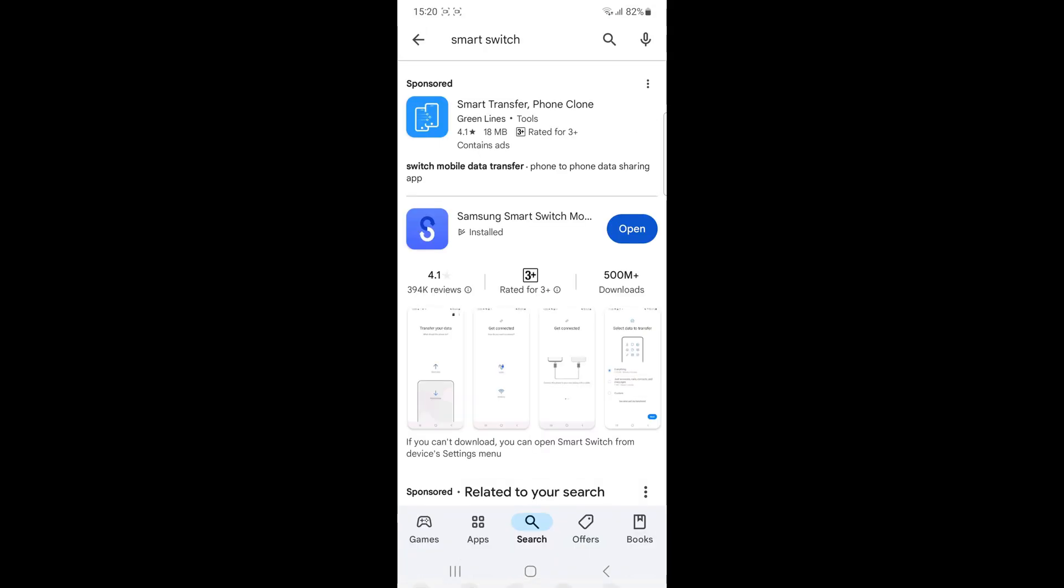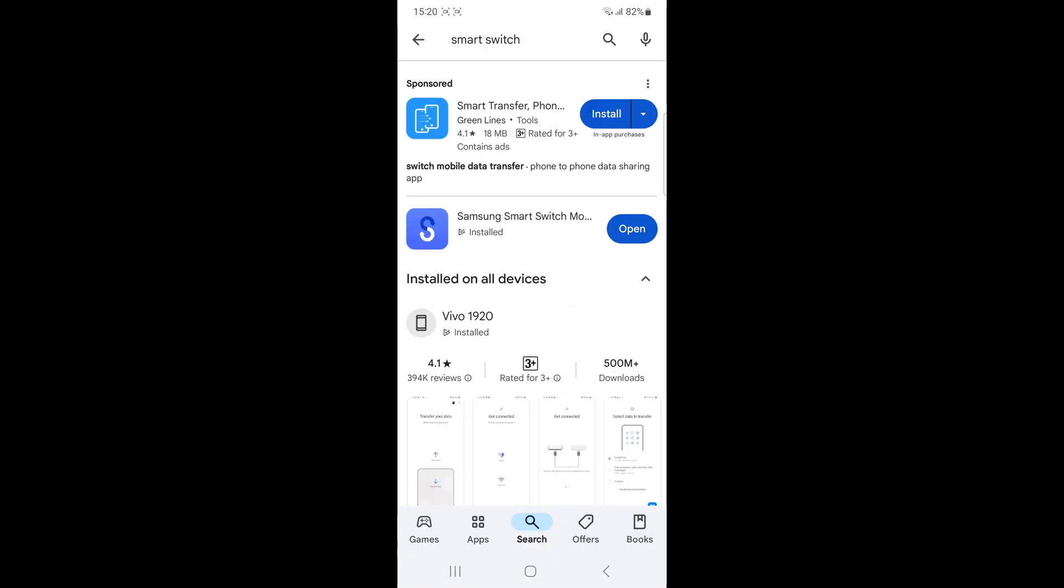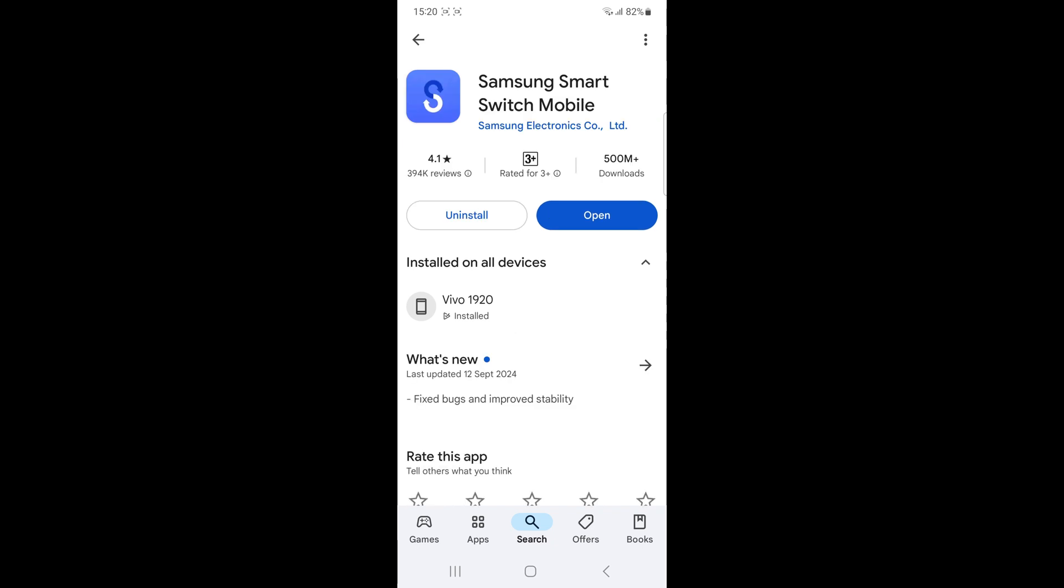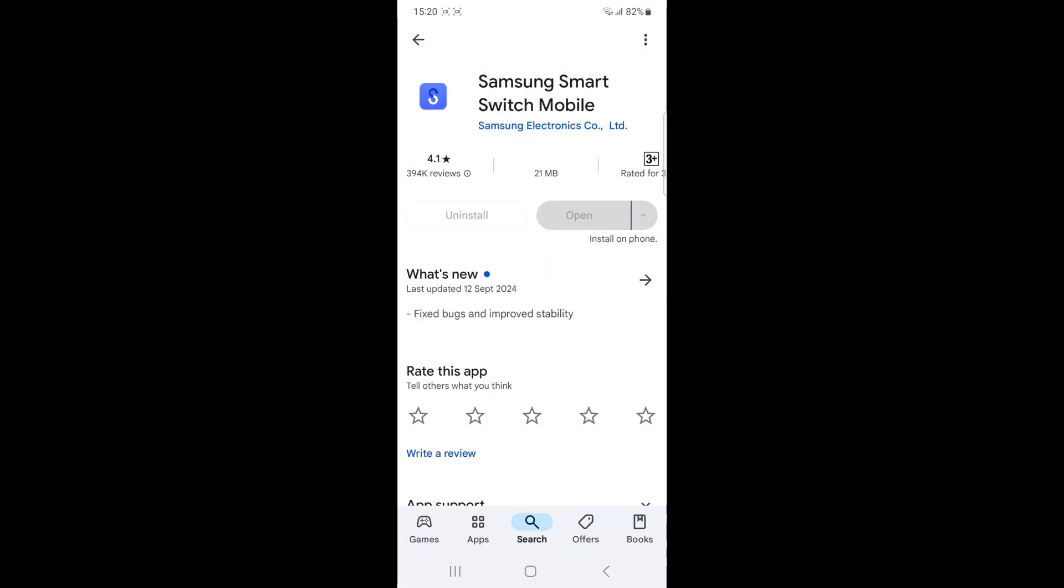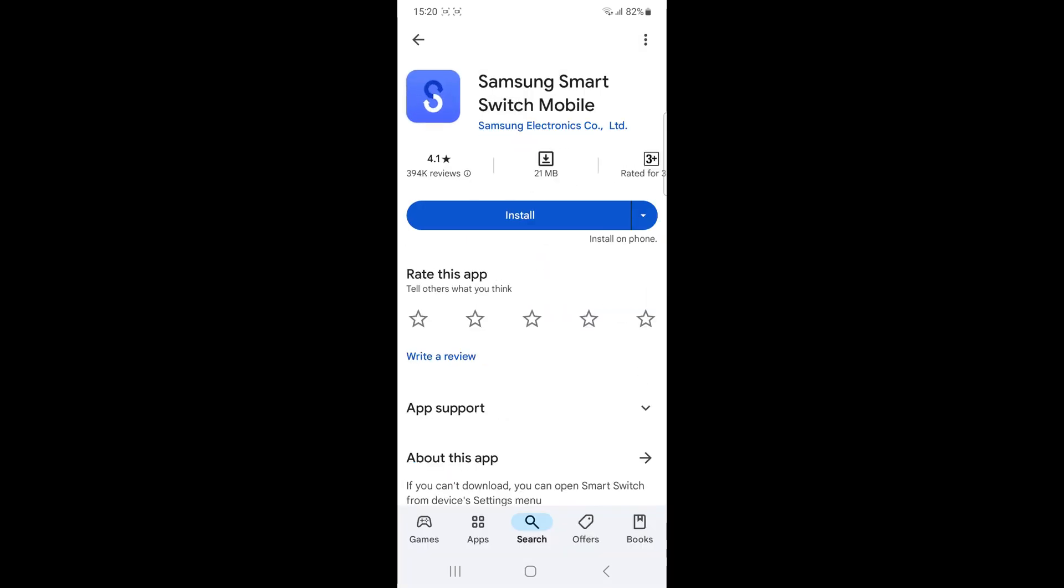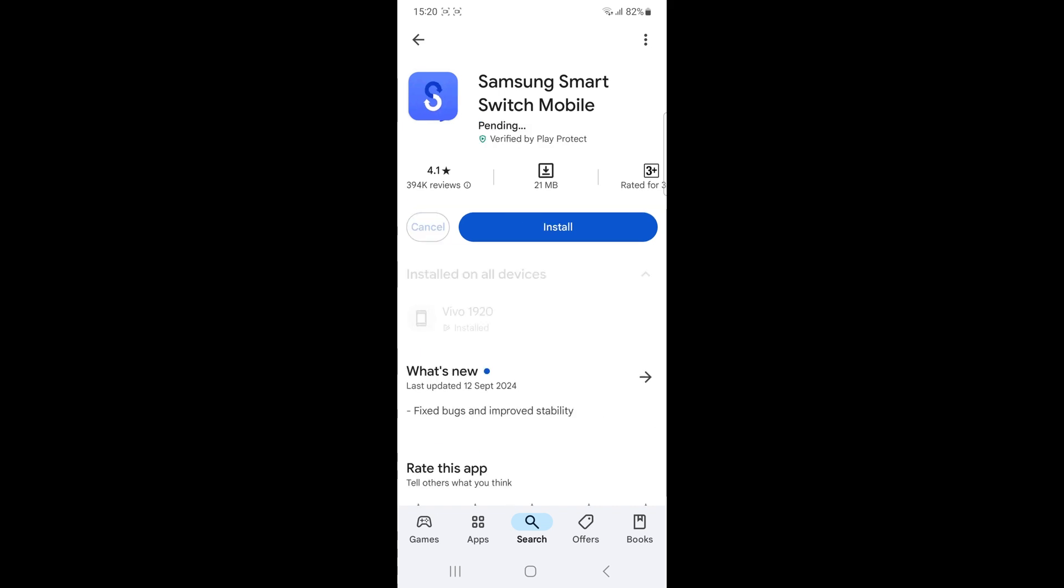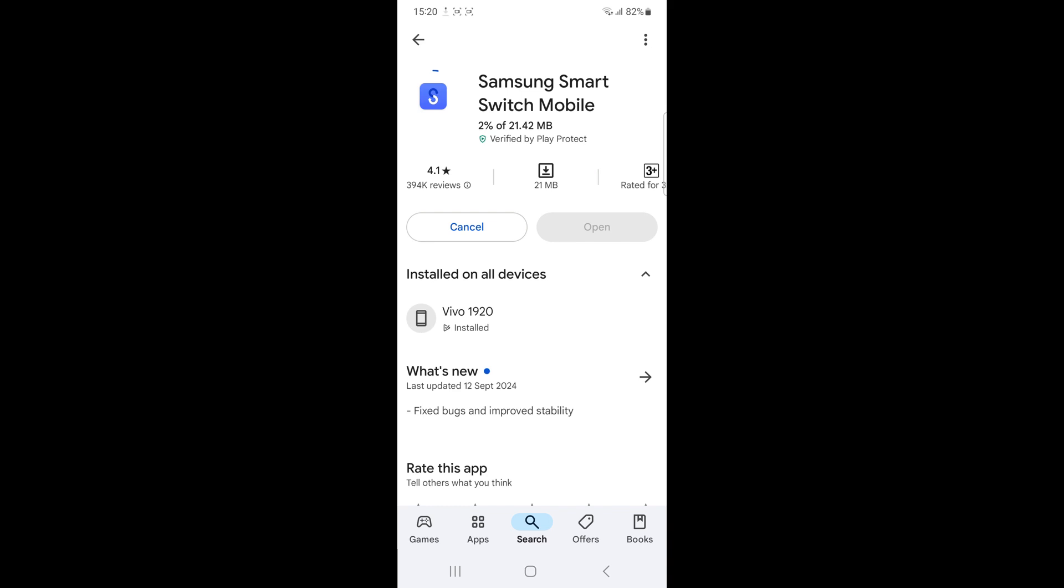Uninstall and reinstall the smart switch. Go to the play store, uninstall the smart switch app and then reinstall it. Try a different transfer method. If wireless transfer failed, try connecting the device with USB cable instead.